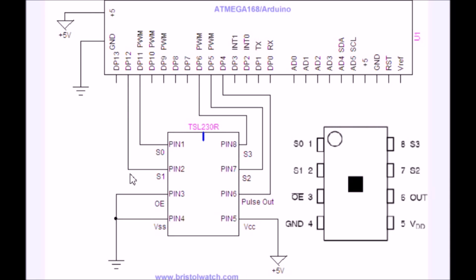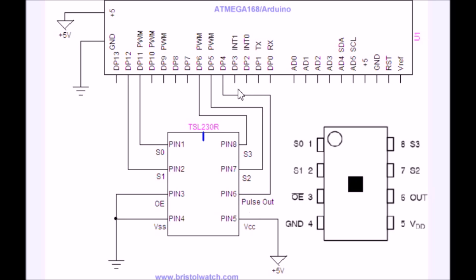Here's the Arduino to TSL-230R connections. S0 and S1 that determine your sensitivity are connected to digital pins 11 and 12. And your pulse out, S2 and S3, are connected respectively to digital pins 4, 5, and 6.